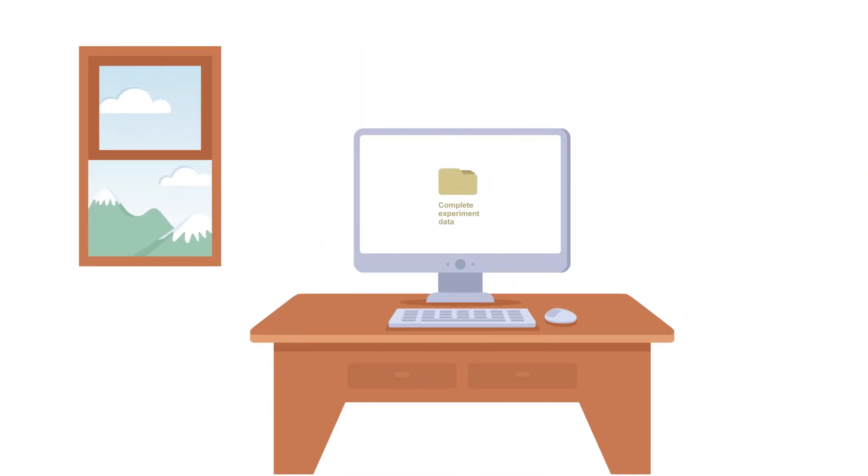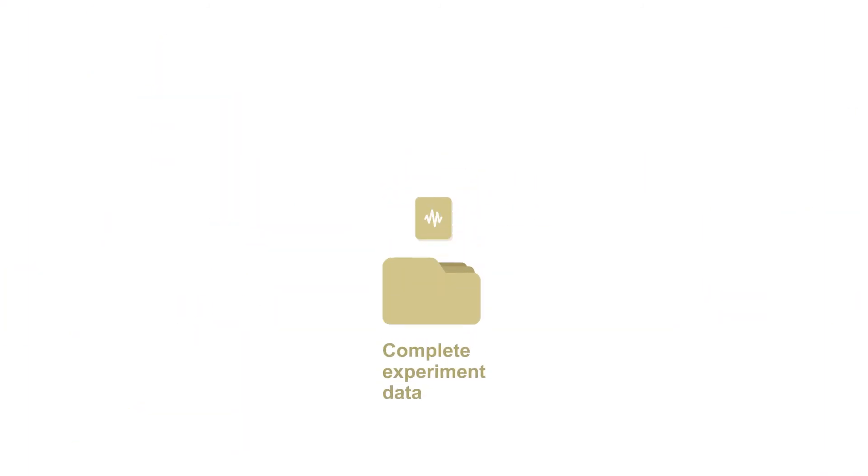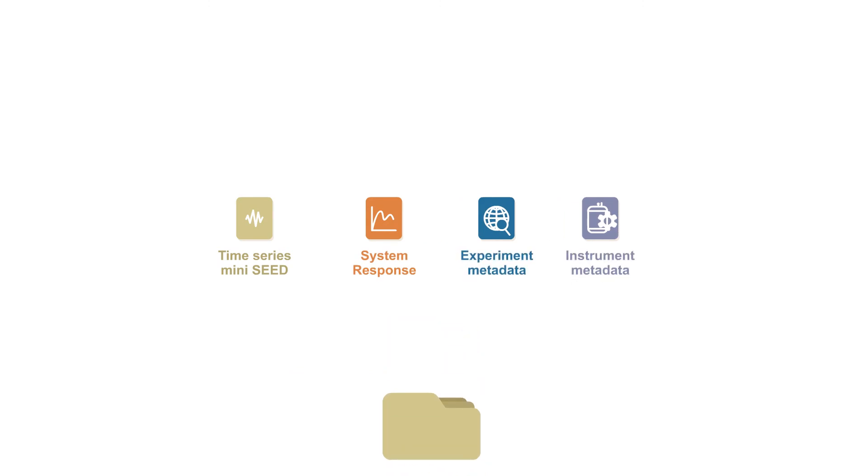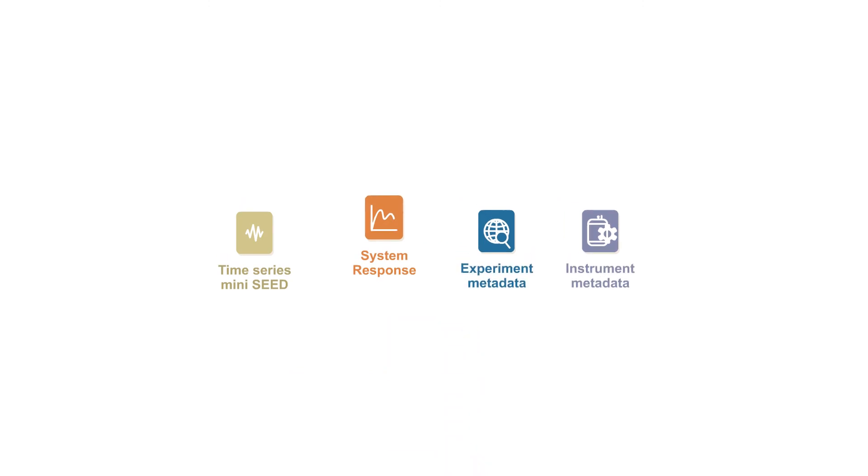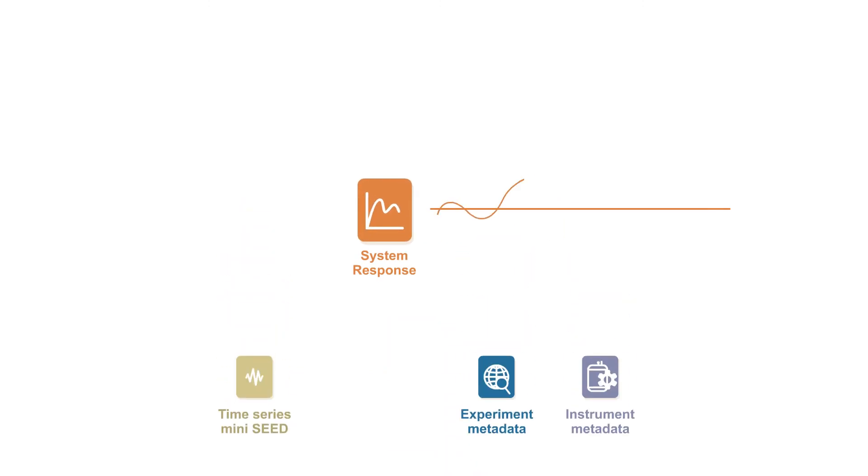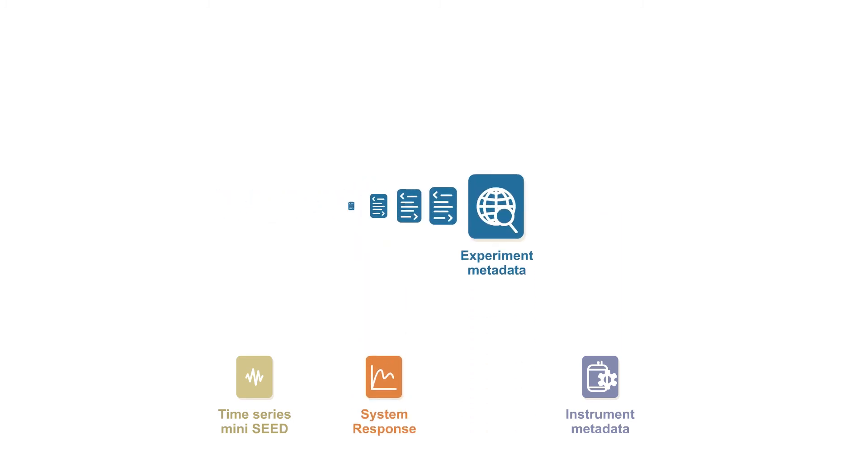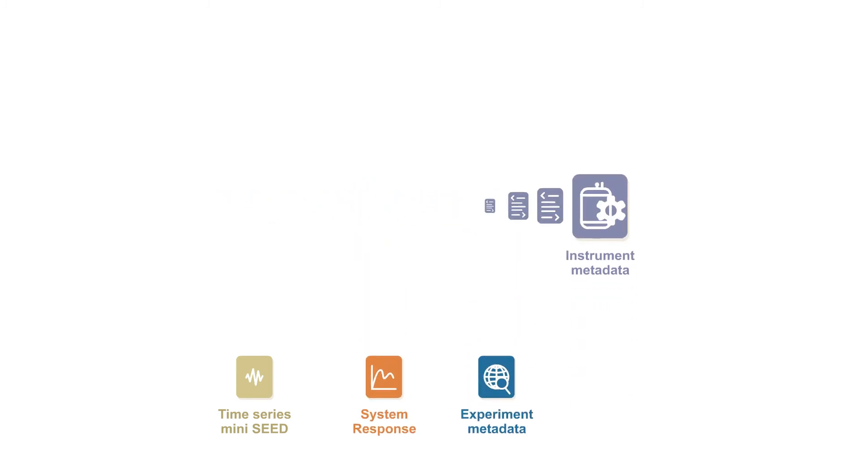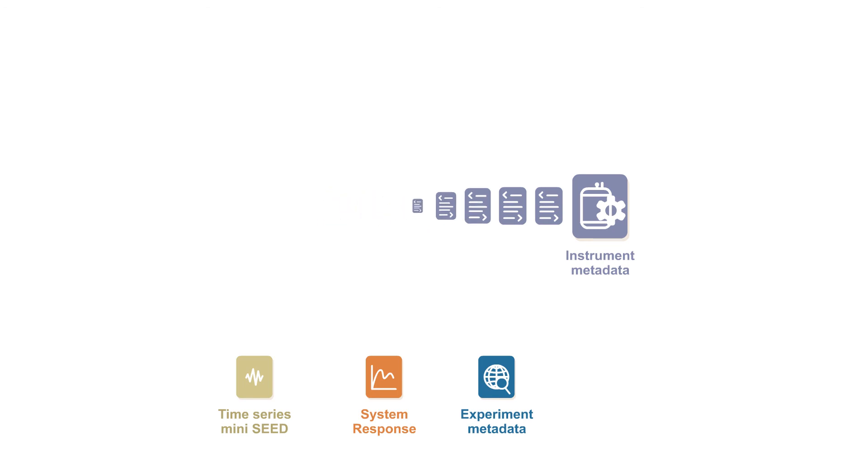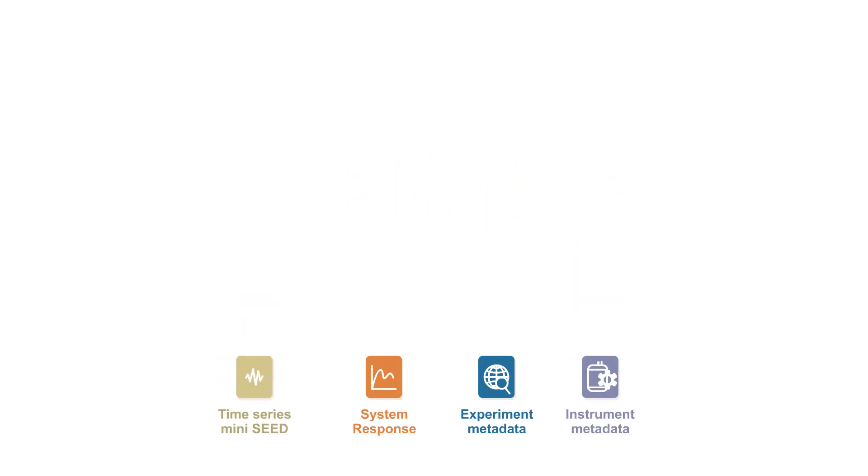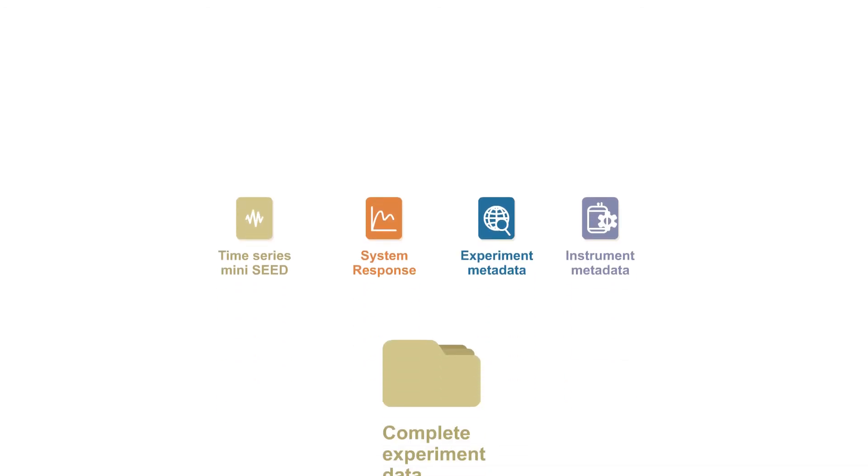Pegasus introduces an entirely new definition for complete data. Automatically generated system response, experiment metadata, and instrument metadata in station XML format is combined with time series data in mini-seed format to provide a dataset that is ready to analyze and archive straight from the field.